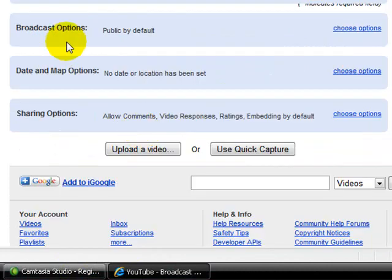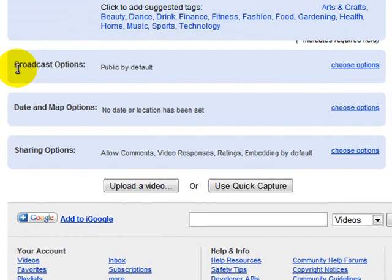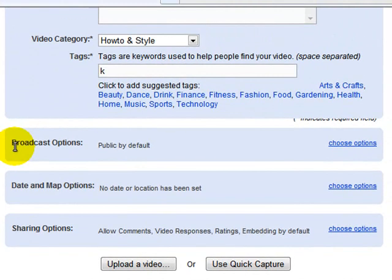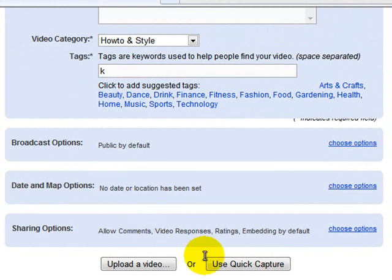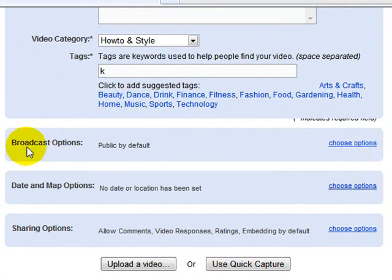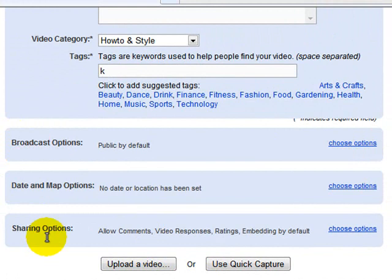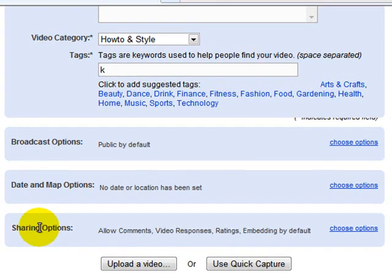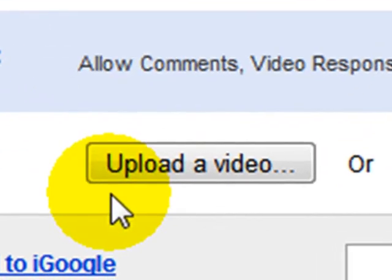This stuff right here, broadcast options and date and map options, sharing options, just talks about the comments being on or off, if you want this to be public or private to only your friends, and if you have to be in a certain location to watch it. But I just leave them how they are cause they're the way I like it and most people just leave them. Then click upload a video.